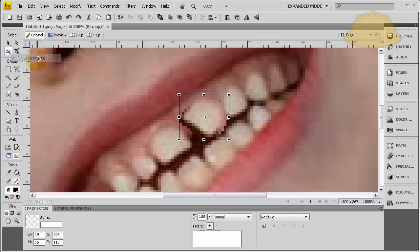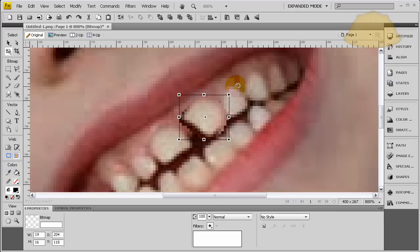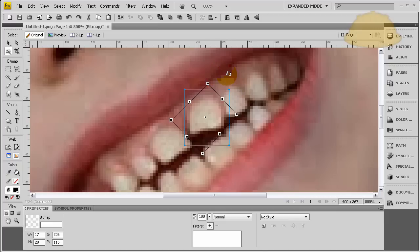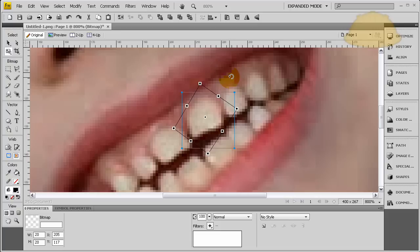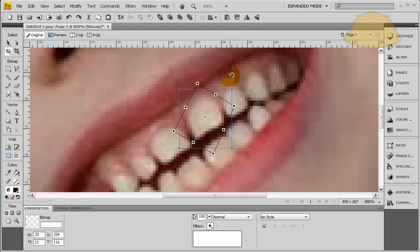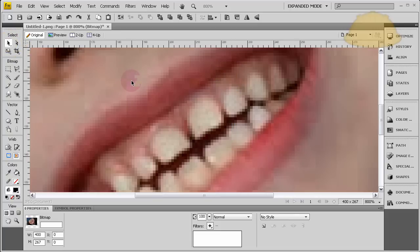And it will give you the little circular arrow there for the corners, and you can just grab it and move it around. And you just want to get it to where the bite on the bottom looks like it matches up with the bite on the other tooth there. That looks about right.